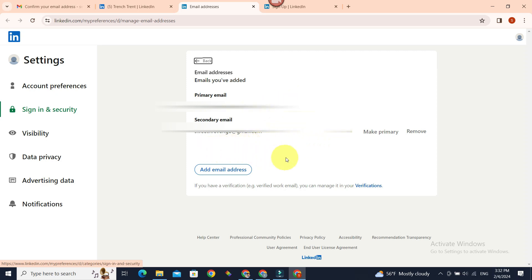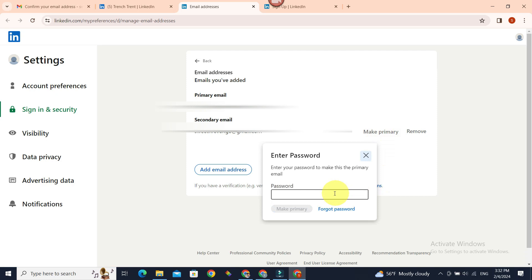Now if you want to make the second or the recently added email as a primary email, just click on this button Make Primary, and you will be asked your password. Once you click Make Primary, which is grayed out currently, your newly added email will be your primary email.